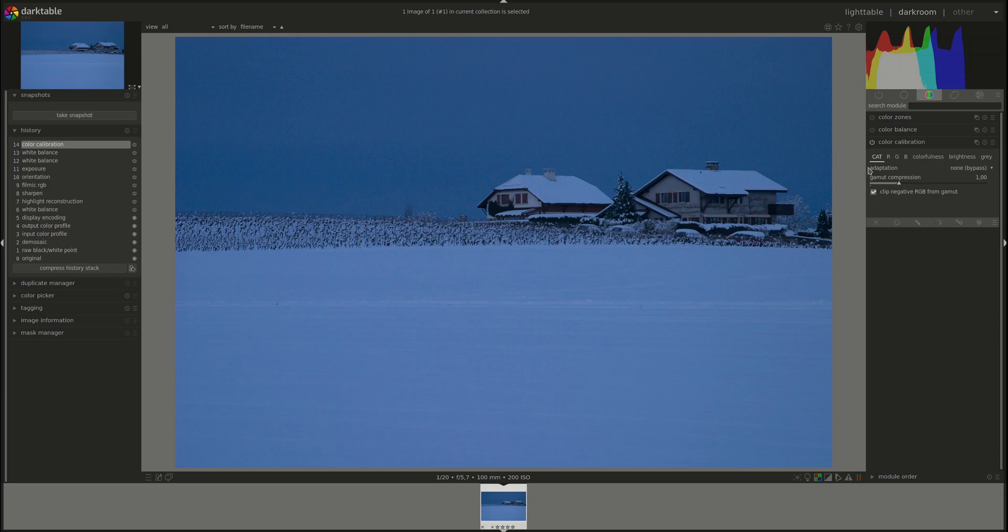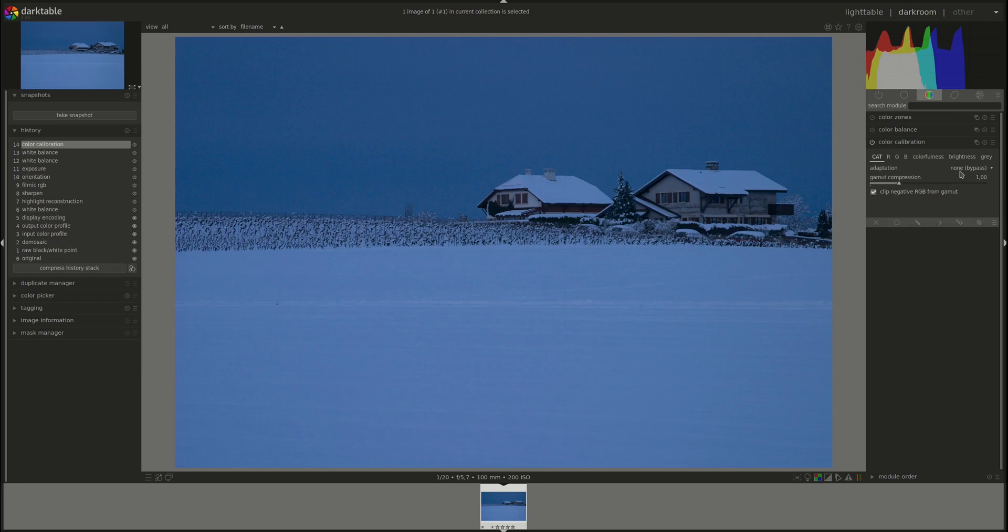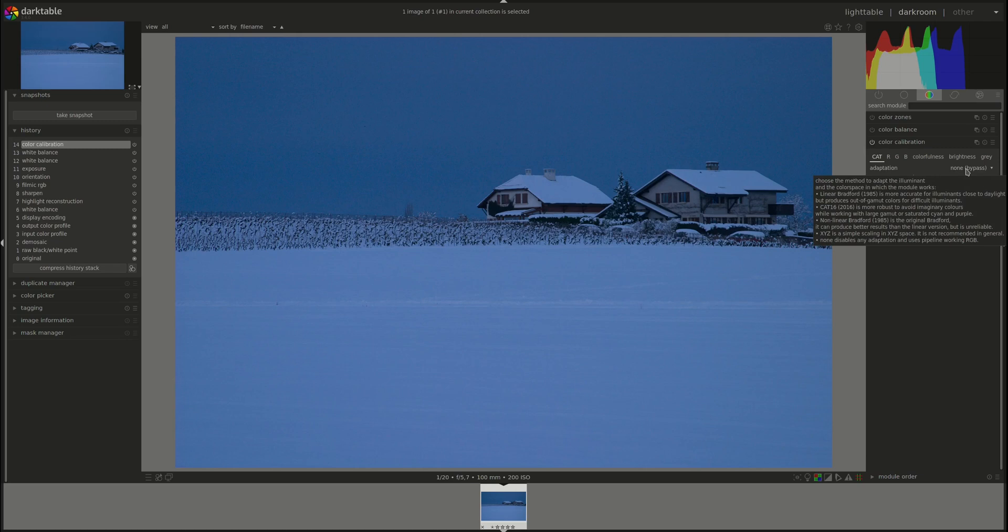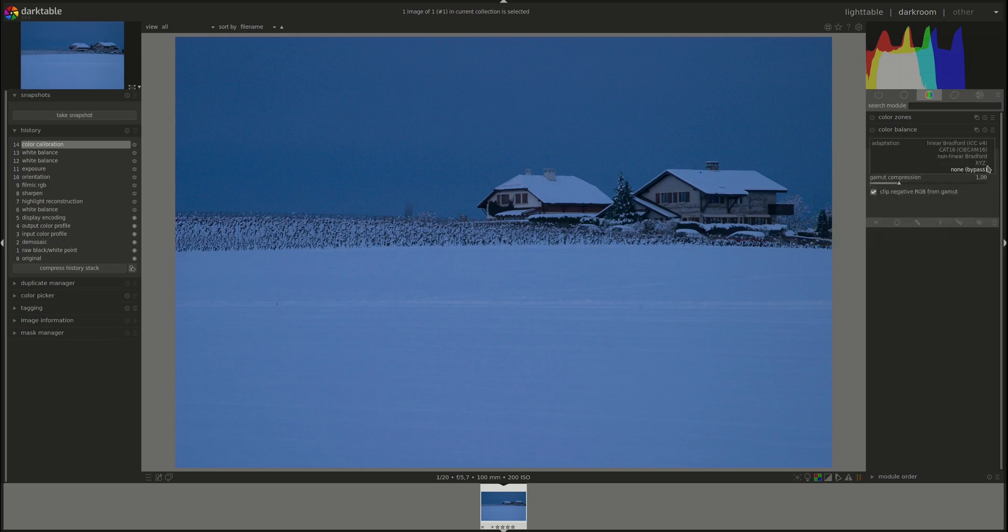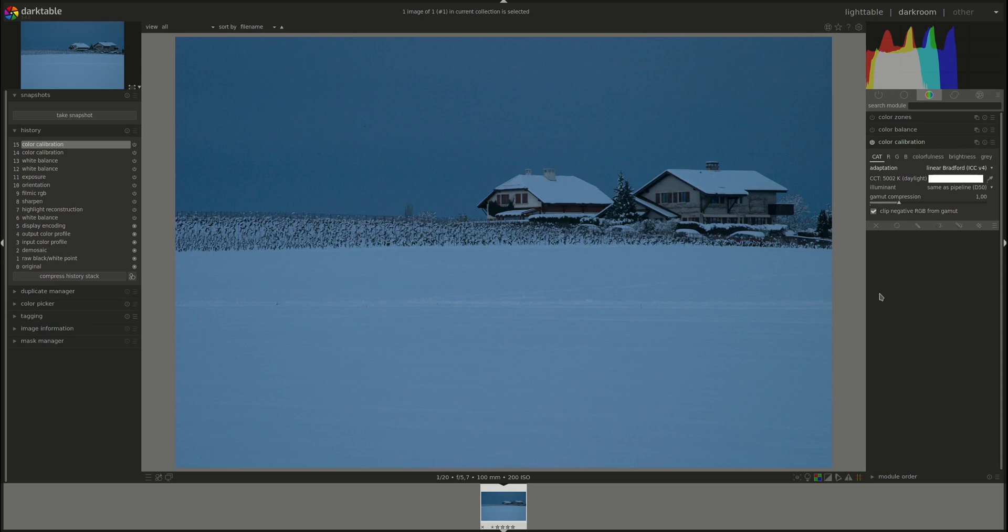First we have the adaptation dropdown menu and that's the color space that the color calibration module will use to perform the chromatic adaptation transform and channel mixing. The options are first none which means there will be no adaptation. Then we have linear Bradford. This is more accurate for illuminance close to daylight but produces out of gamut colors for more difficult illuminance. That means if you're taking a photo outside in sunlight then this one should work very well however if you're inside under tungsten or flash or any other difficult illuminant then you might get out of gamut colors.